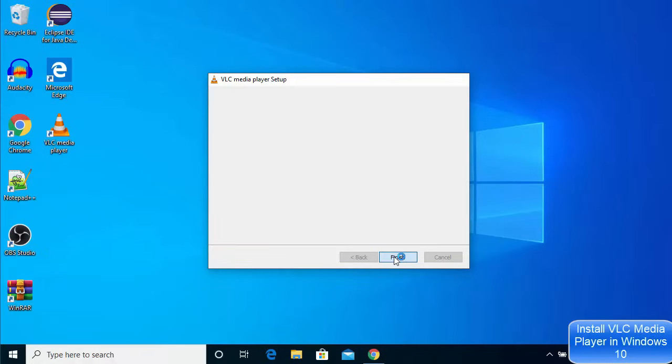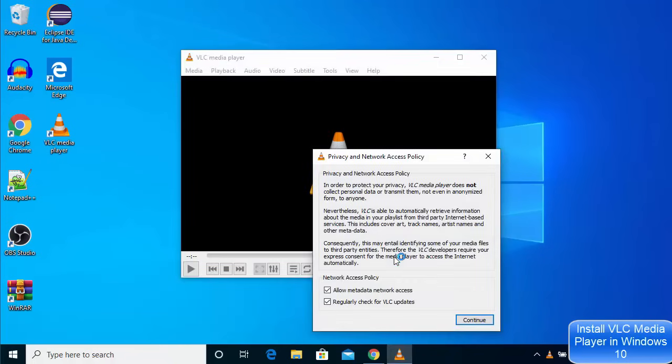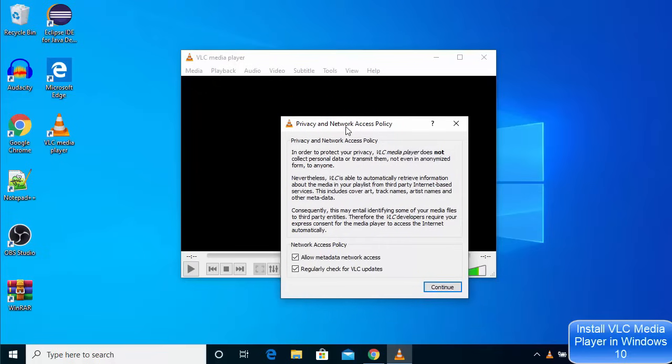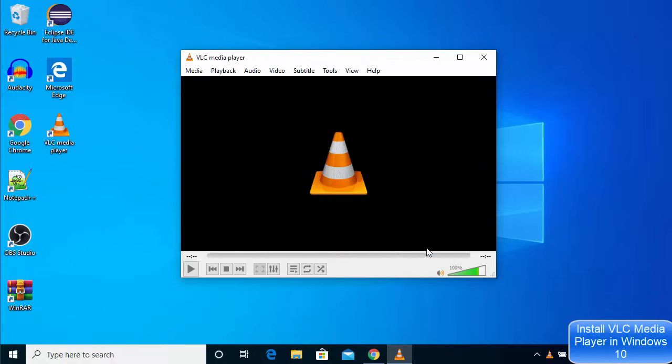This is going to launch the VLC media player. Now for the first time when you open VLC media player, you will see this privacy network and access policy page. Just click on continue now, and now you can use VLC media player on your Windows 10 operating system.